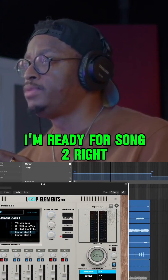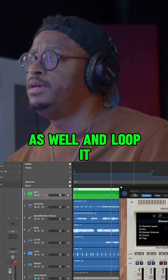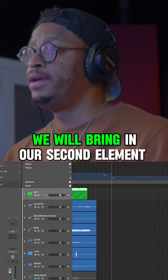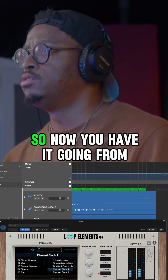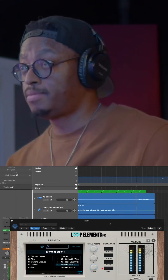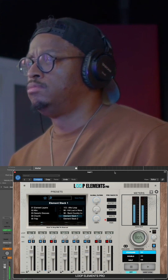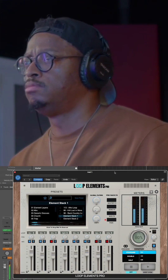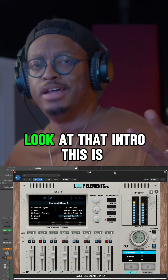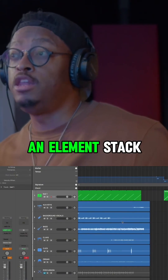I'm ready for song two. Let me just drag my MIDI in as well and loop it, and then we'll turn host sync off. So here's where we will bring in our second element stack. So now you have it going from this song — watch this — take it out. This is the ultimate tool, just using what I would call an element stack.